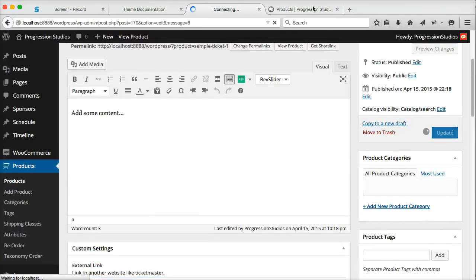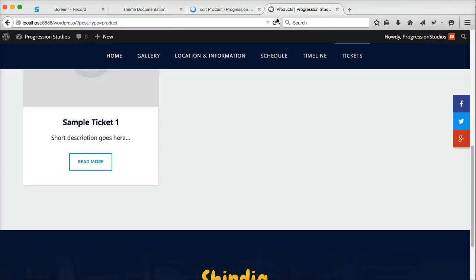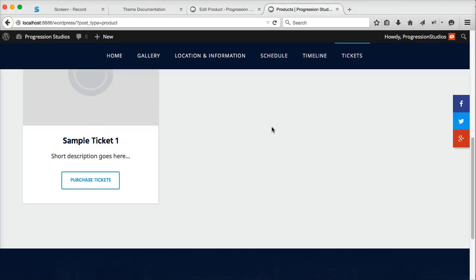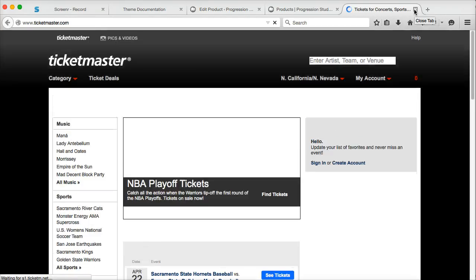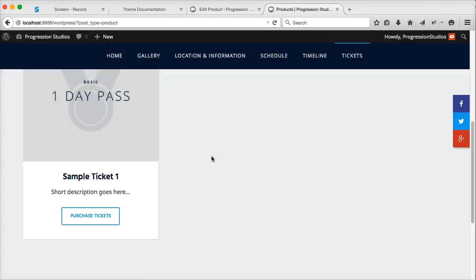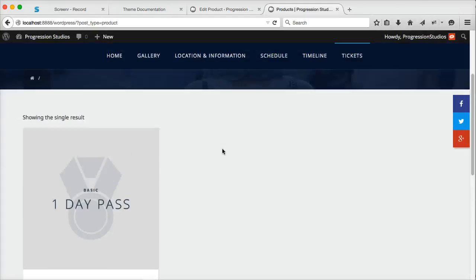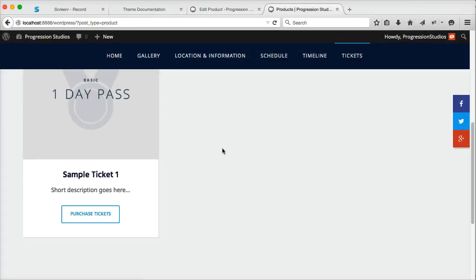Let's just use Ticketmaster as an example. And so when we click that, it'll forward you to Ticketmaster. So if you're selling tickets on a different website, that's how you would handle that.